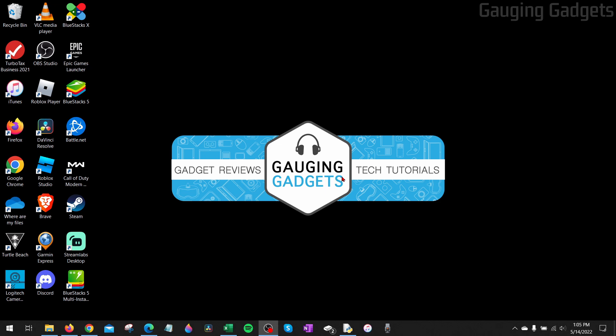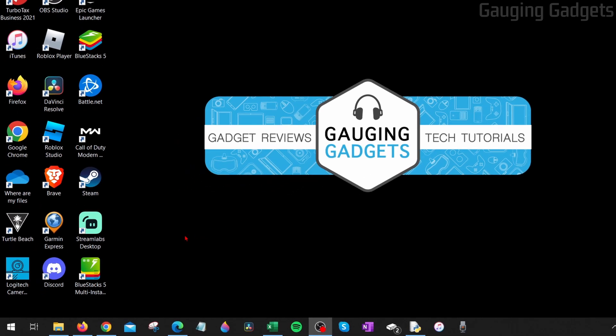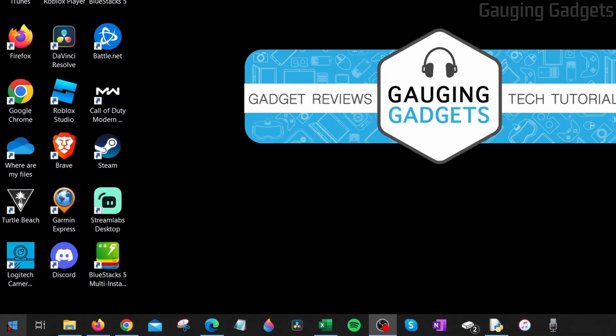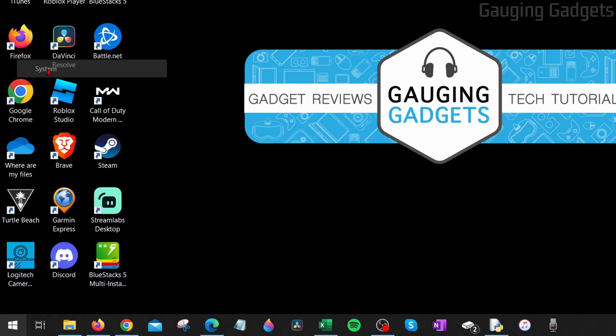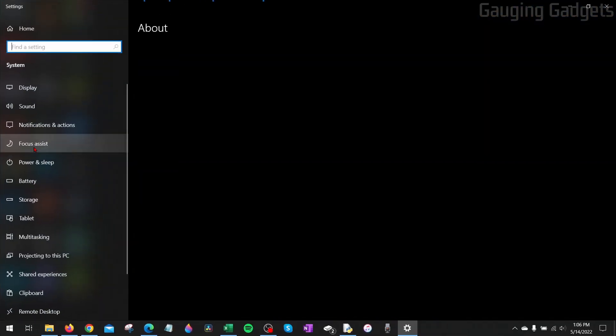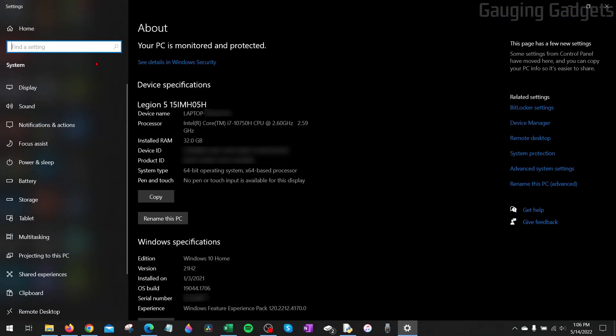To open up the Windows 10 settings, we just need to go down to the Windows start button, right click it, and instead of going to settings here, we're going to go to system. Once we're in the system settings in the left sidebar, select display.